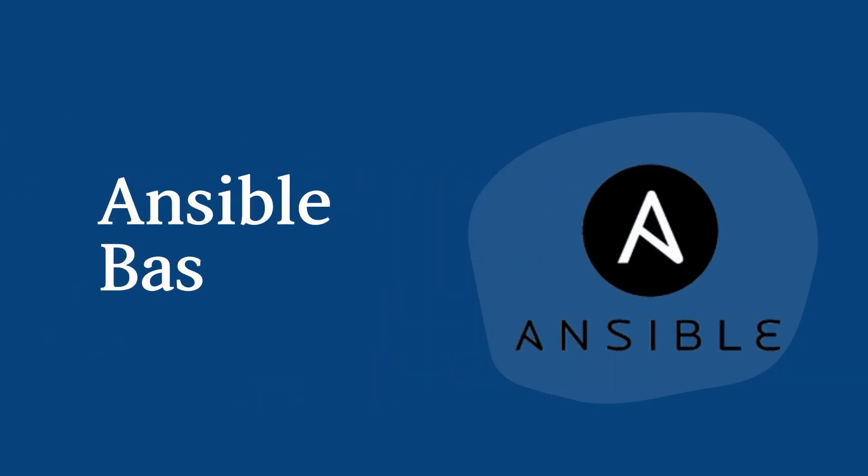Hello friends, I'm Rahul and welcome back to my YouTube channel. In this new video we will be discussing Ansible basics. Let's start with the video.